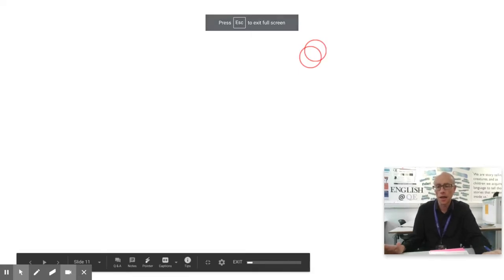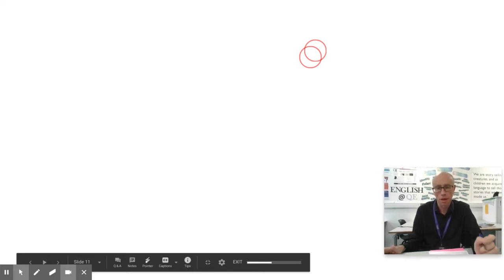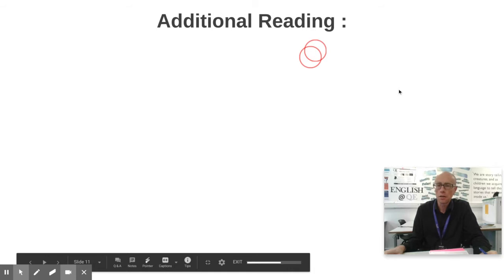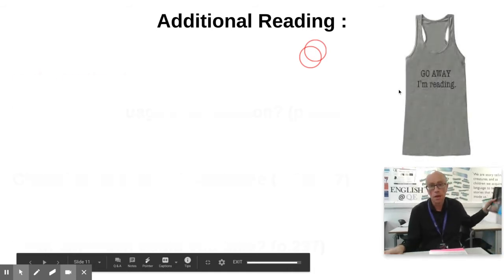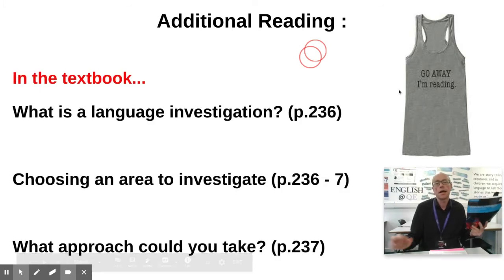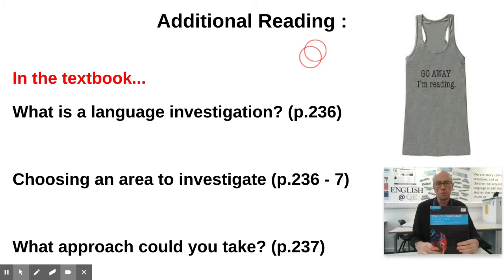It's another English language A-level video with me, Paul, from QE Darlington, and this one is a second video about the language investigation. We start off with a plea that you brush off the old AQA English language textbook and have a read of the section about language investigation — it's around page 230 in terms of pages.